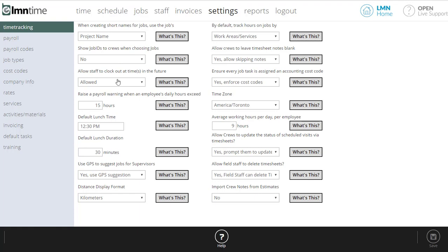Other options are fairly basic, like what time should the crews take lunch by default, and how long is lunch by default. Do you want to use the GPS to suggest jobs for supervisors in the field? What that'll do is actually take their current GPS position and allow them to click a button that says show me my closest job sites.